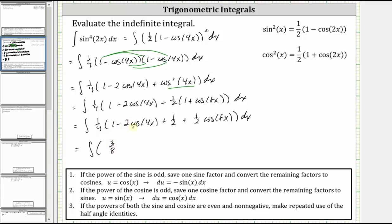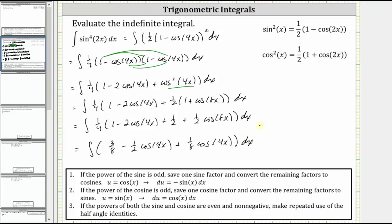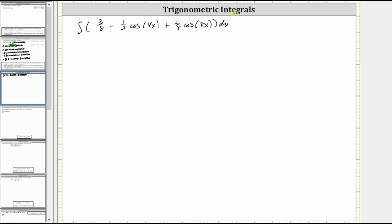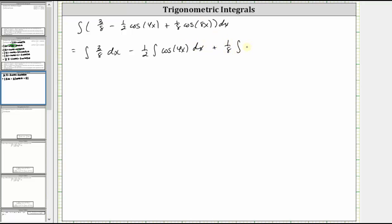Now let's clear the parentheses by distributing one fourth. Inside the parentheses we have one plus one half, that's three halves, and one fourth times three halves is three eighths. Then we have minus two fourths cosine four x, which is minus one half cosine four x, and plus one fourth times one half cosine eight x, which gives us plus one eighth cosine eight x. Because we need to perform u-substitution to integrate the second and third terms, let's write this as three separate integrals: the integral of three eighths, minus one half times the integral of cosine four x, plus one eighth times the integral of cosine eight x.